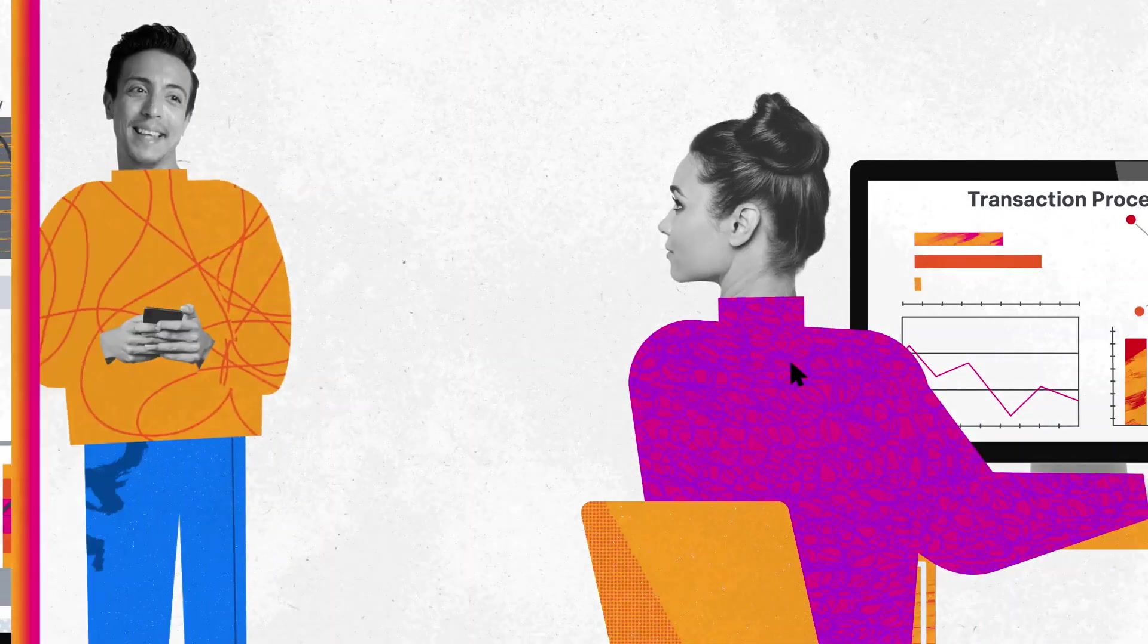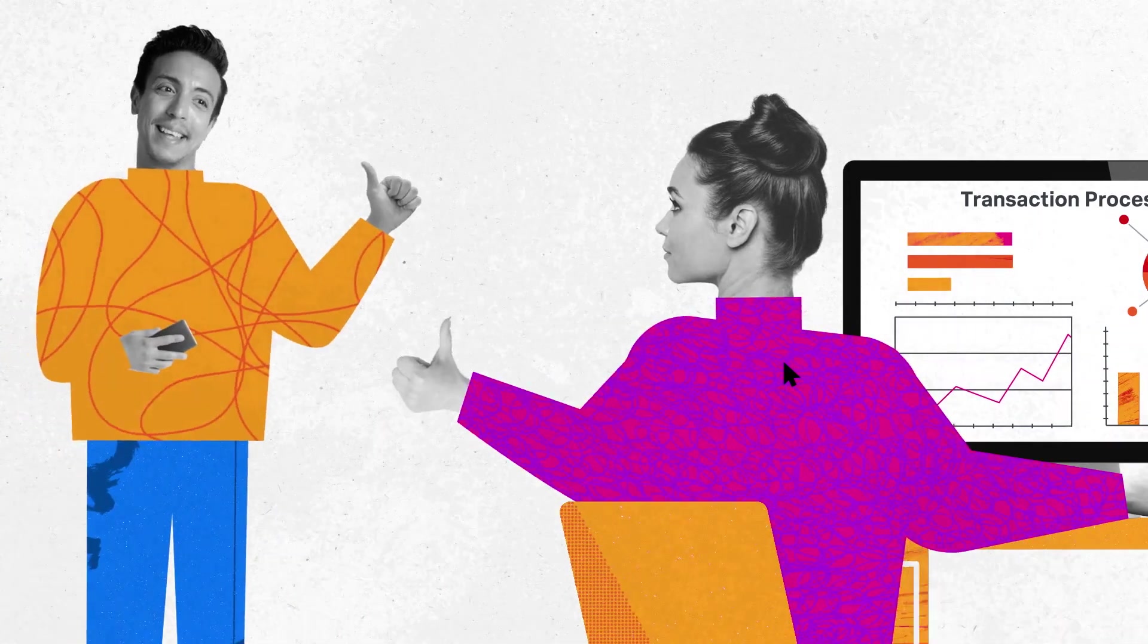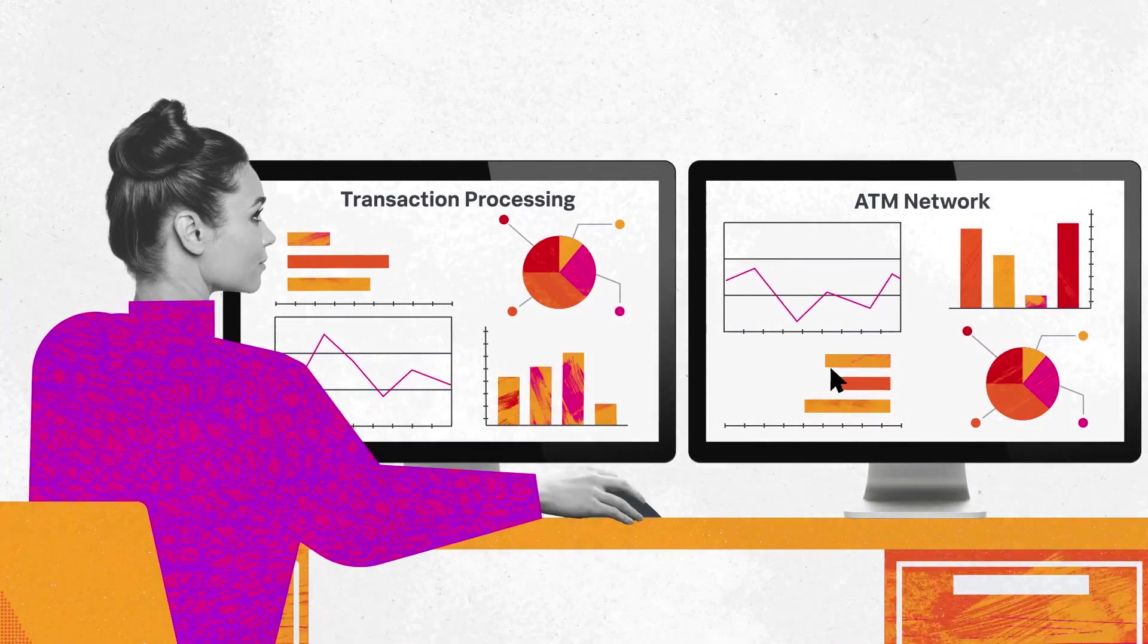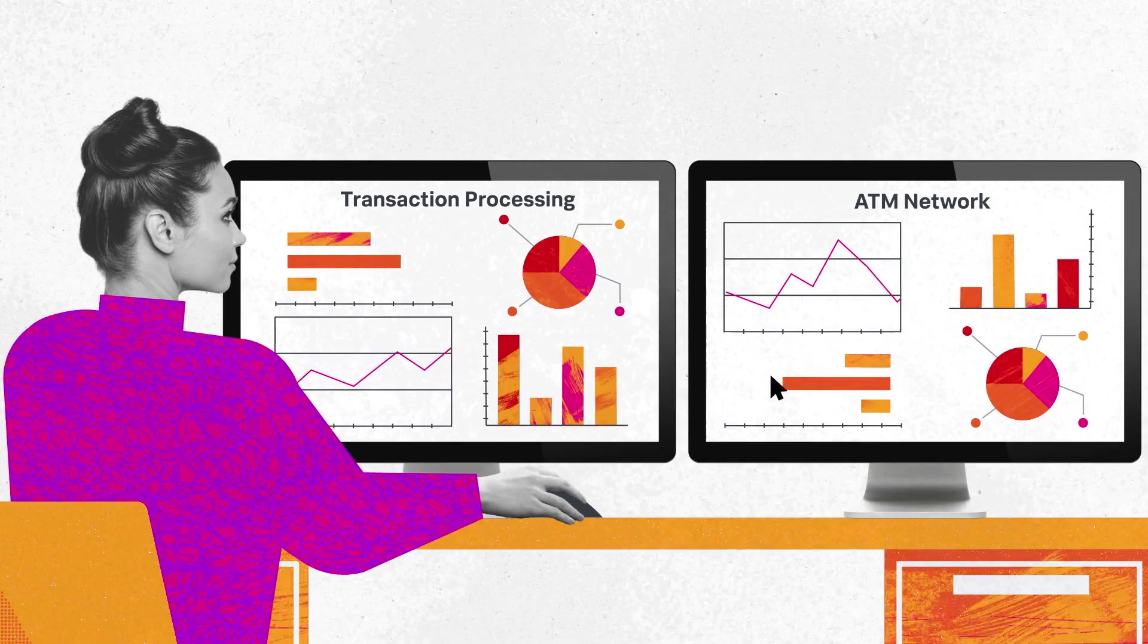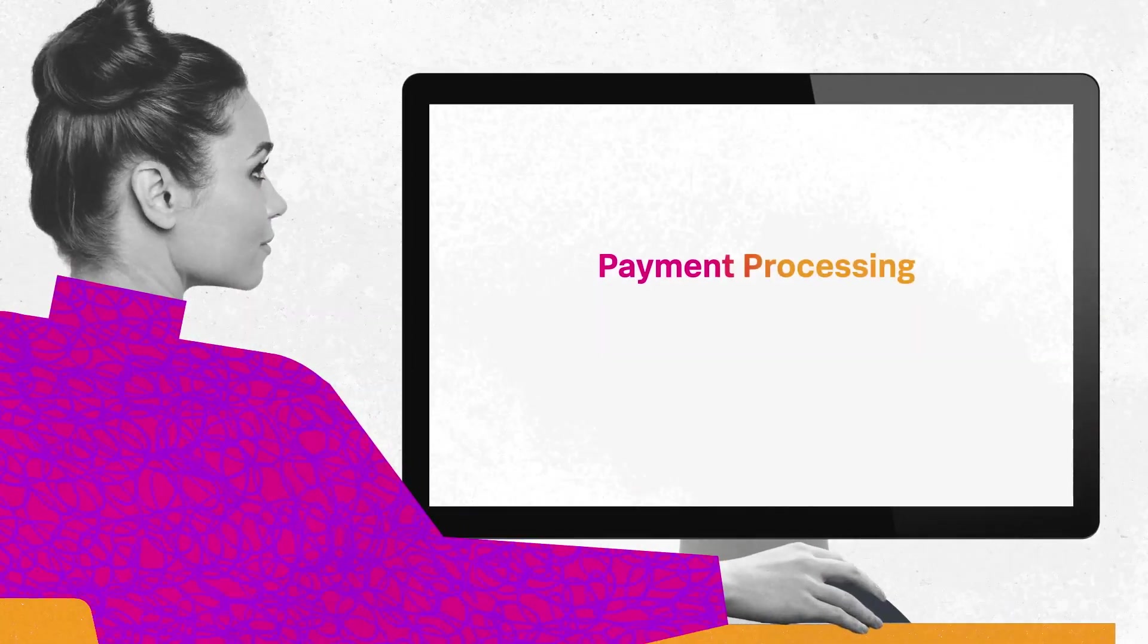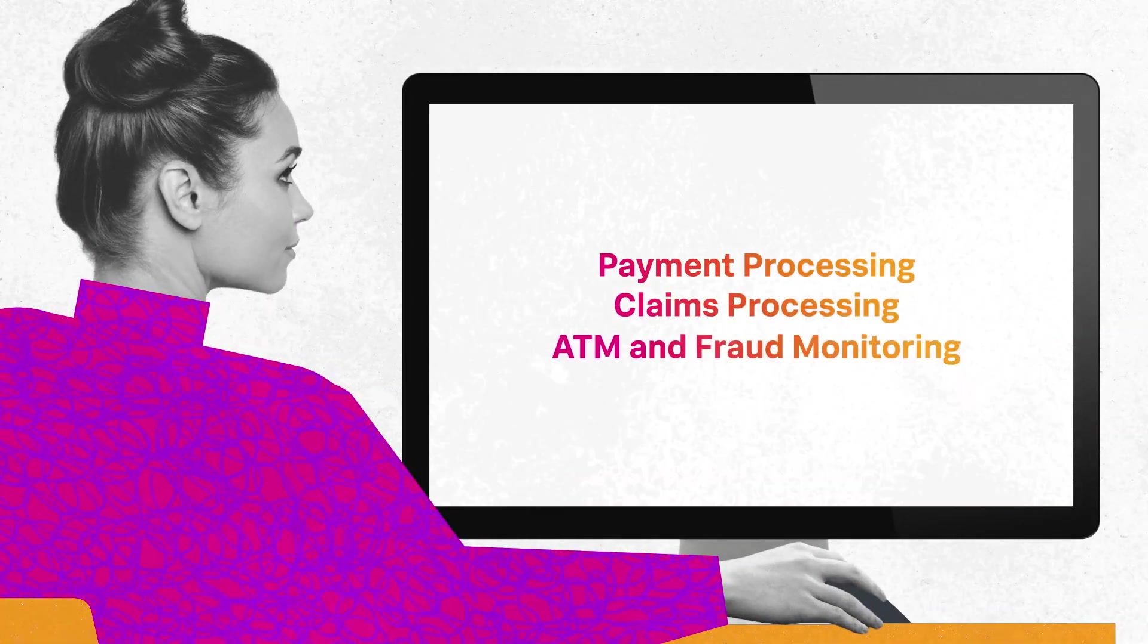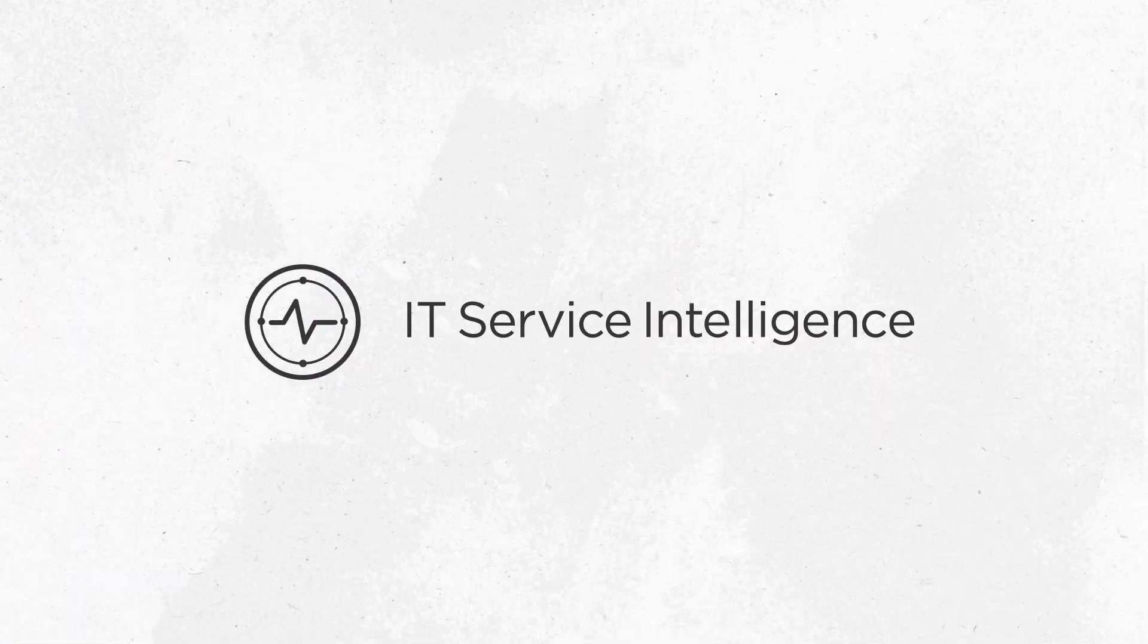With Splunk ITSI, you are equipped to embrace digital transformation, align IT and business strategy, and protect performance. For services like payment processing, claims processing, and ATM and fraud monitoring, get started today.